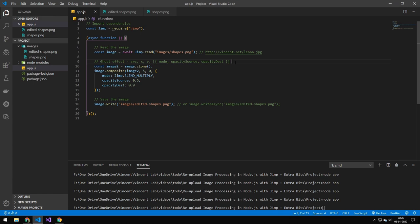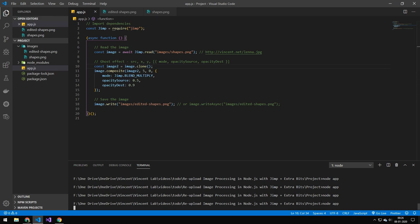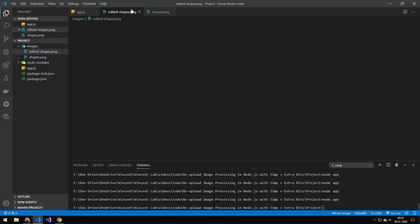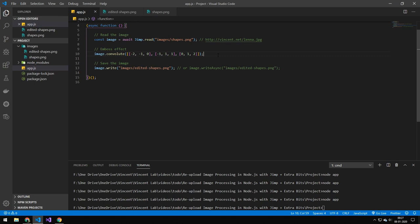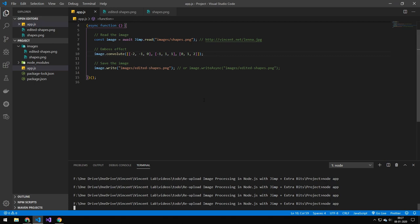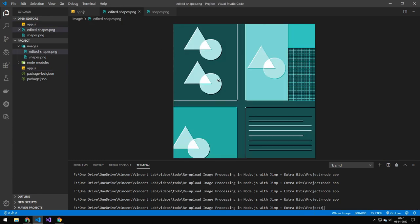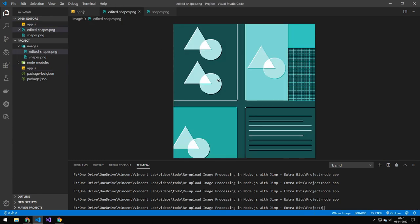The next couple of things are effects. First is a ghost effect — if we run this you can see it creates a ghosting effect on the image. The next effect is an emboss effect — if we run this you can see what it looks like. I believe this is used for edge detection, but I'm not completely sure on that.